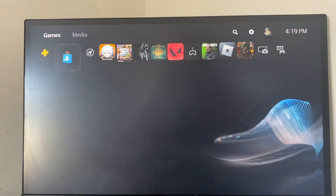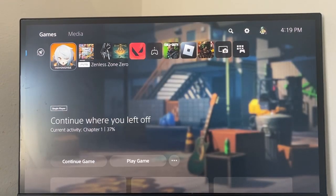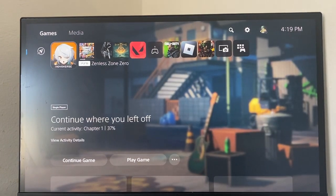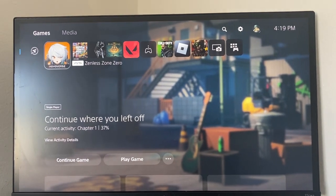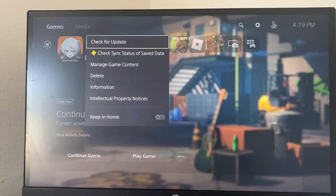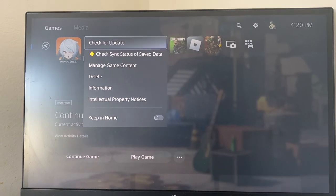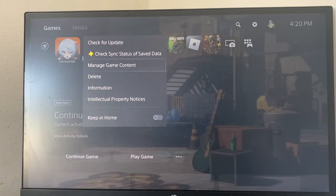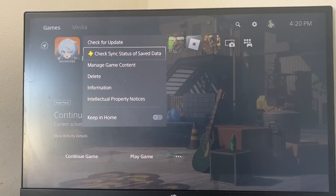This issue will happen, so the only thing you guys can really do is if you have the game open, go ahead and close the application. You can do that by clicking on the Options button on your controller and there's going to be an option right here — underneath where it says 'check for update' it's going to say 'close application.'